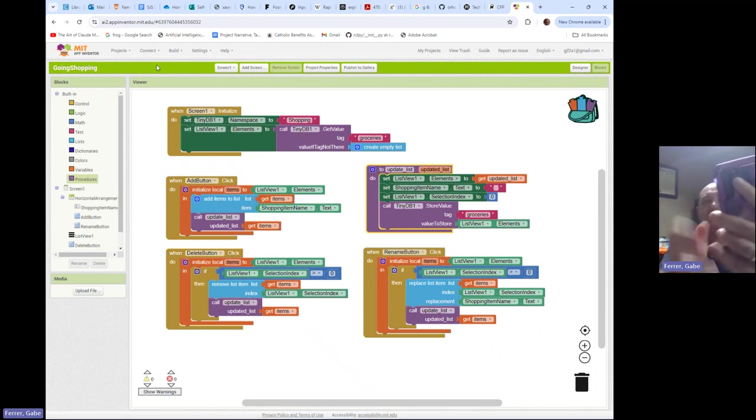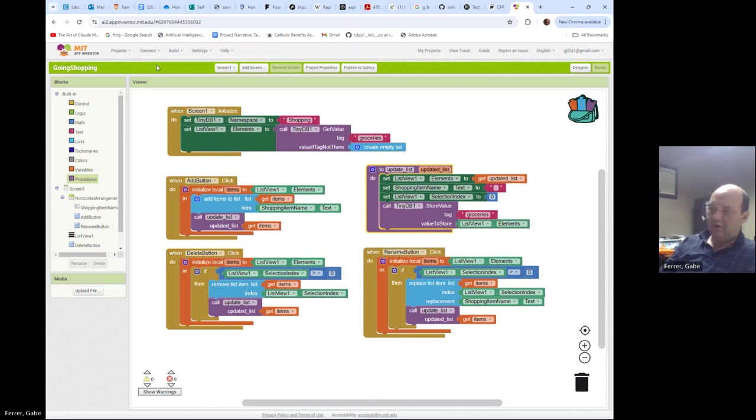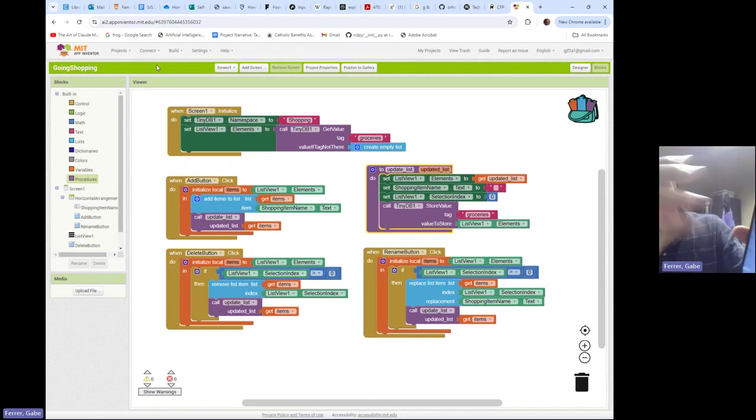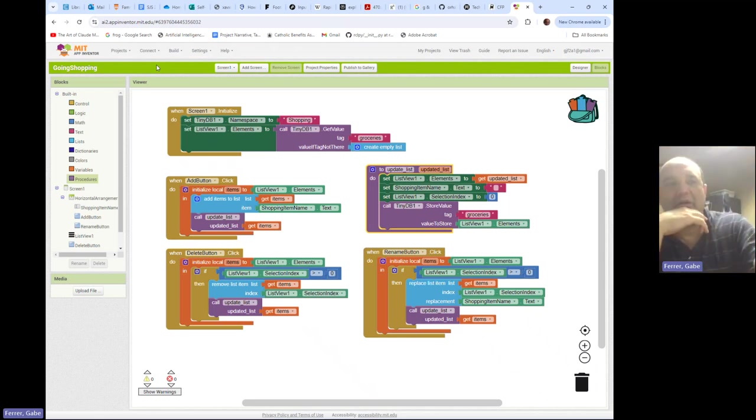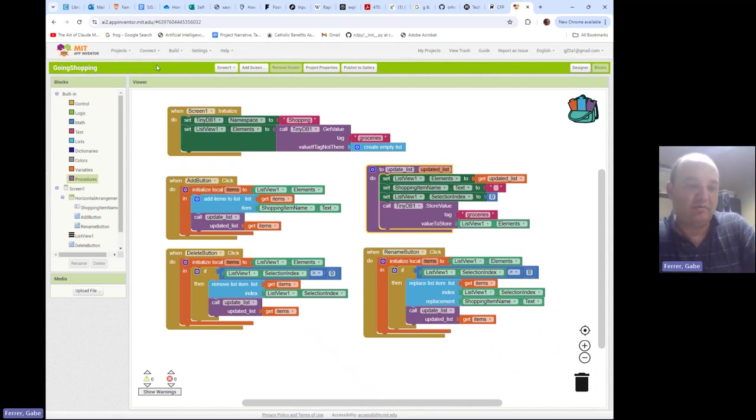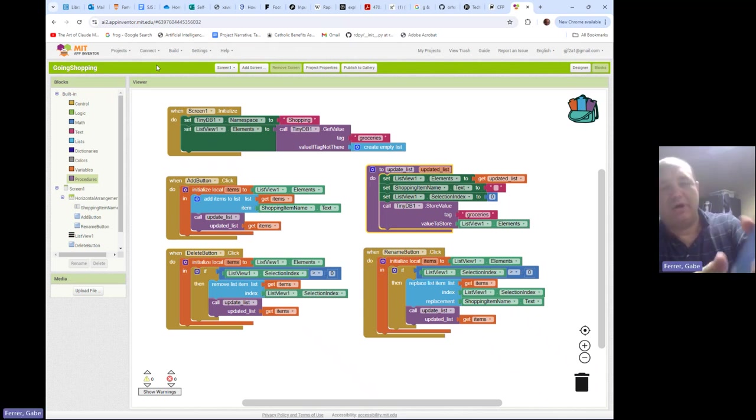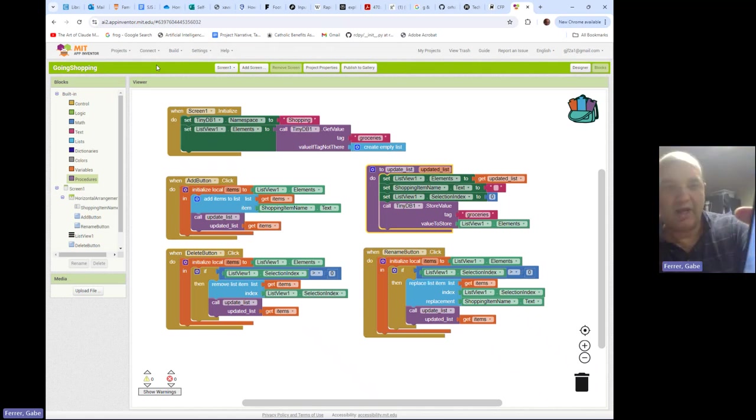I'm going to begin first by adding another item. I am going to add chocolate pudding to the list. So chocolate pudding is now on my list. Now that I think about it, I don't really want chocolate pudding. What I really want is chocolate ice cream. So I have typed chocolate ice cream into the box and I've selected chocolate pudding and I hit rename and I now have chocolate ice cream.